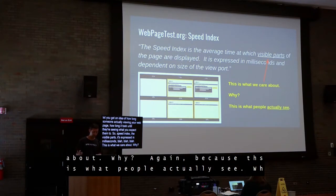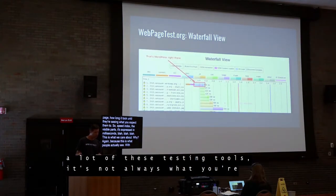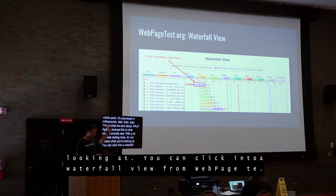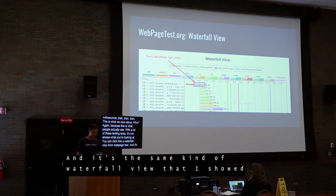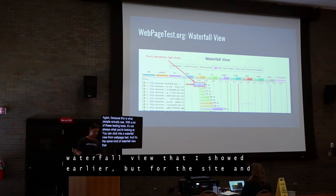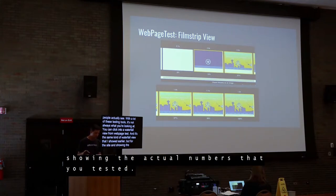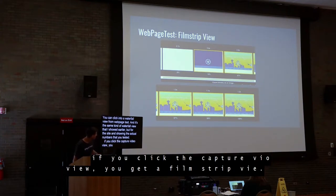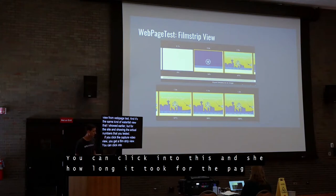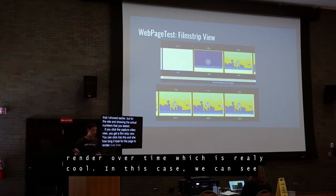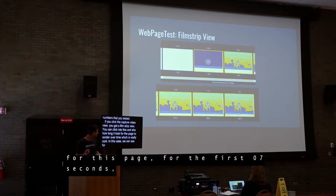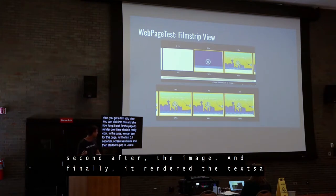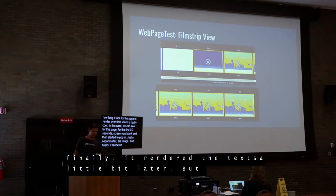With WebPageTest, you can also click into a waterfall view to see the same kind of breakdown for your actual site with real numbers. If you captured video, you also get a filmstrip view showing how long it took the page to render over time. In this example, for the first 0.7 seconds the screen is blank, then it starts to pop in, the image loads, and then the text finally renders — you can actually see what people are seeing over time.